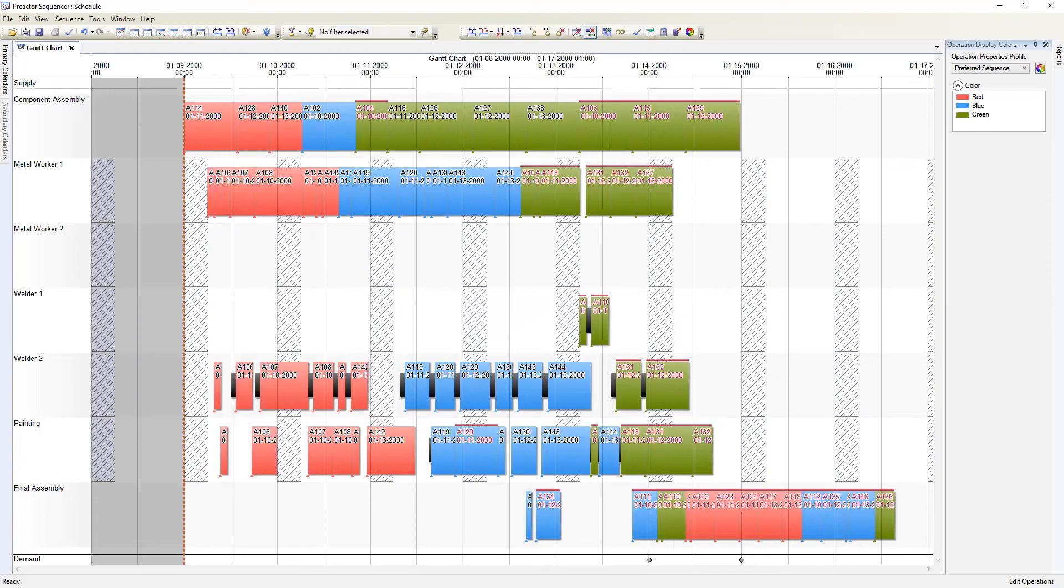Once we've scheduled with everything included in the look ahead window we can see that most of the operations group together by color. Thank you for your time. I hope this helps you to better understand some of the capabilities of Preactor and its sequencing rules.